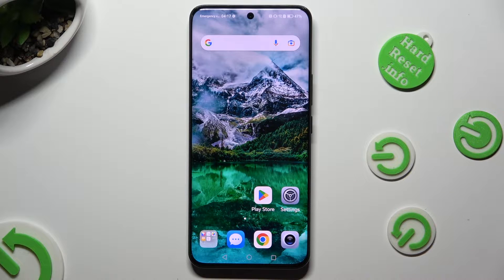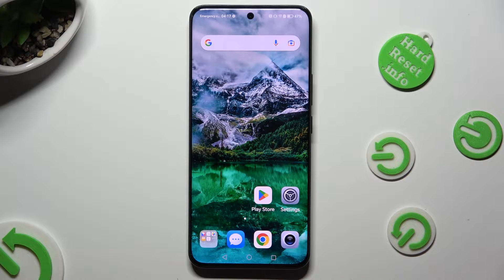Hi, in front of me is the Honor 90 and today I would like to show you how you can operate vibration settings.